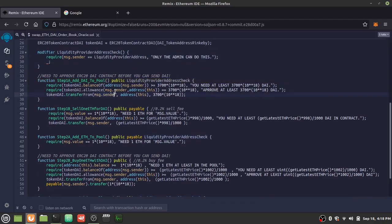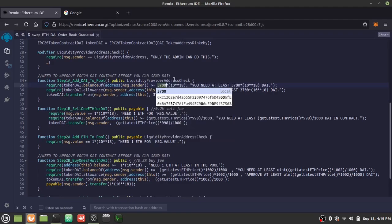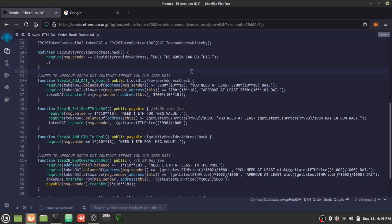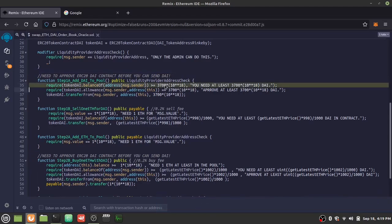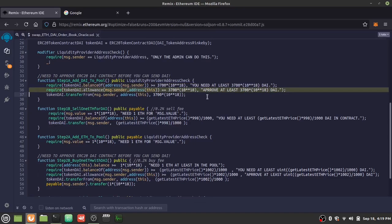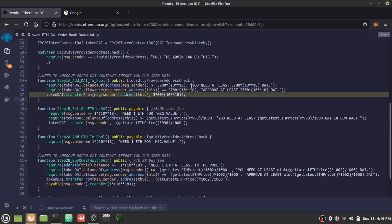First, as a liquidity provider, we provide DAI to the pool. The contract checks whether you have enough DAI — set to 3700 DAI, scaled up by 18 decimal places since DAI has 18 decimals, so 1 unit equals one dollar. If you have the balance and have approved it through the ERC20 contract, the contract takes the 3700 DAI from the liquidity provider and holds it in the pool.